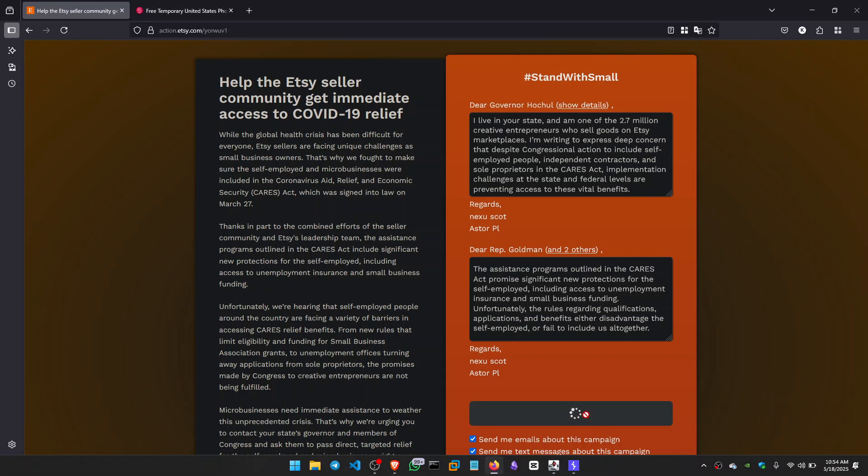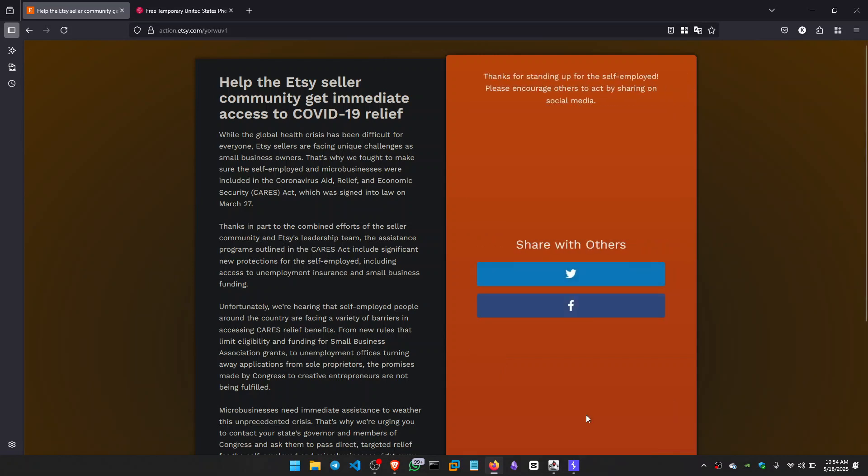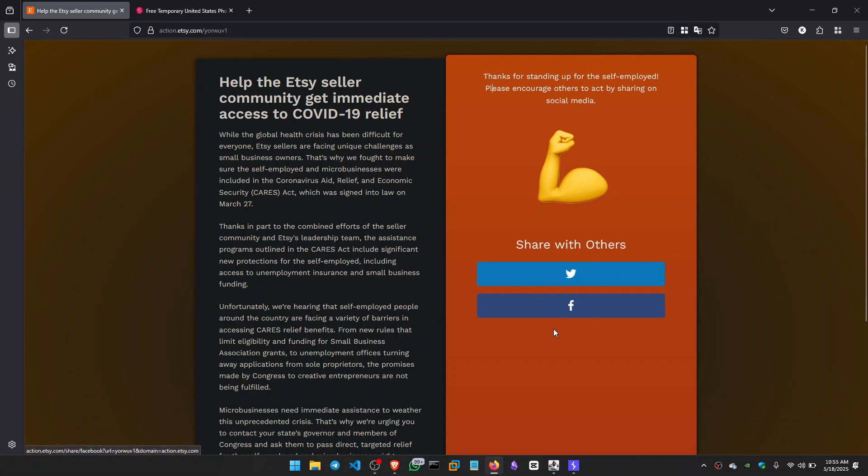So I pressed it and it showed that thanks for standing up for the self-employed. Please encourage others to act by sharing on social media. So this is the normal behavior, and we only get this page if we enter valid details. So we can share with others on Twitter, on Facebook.